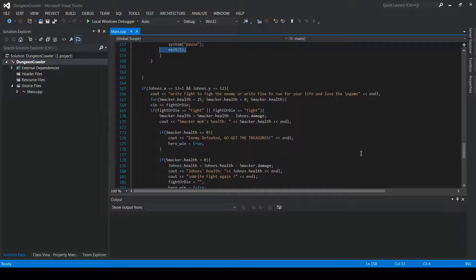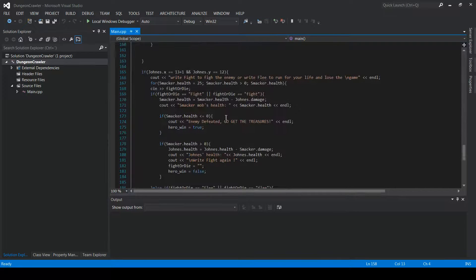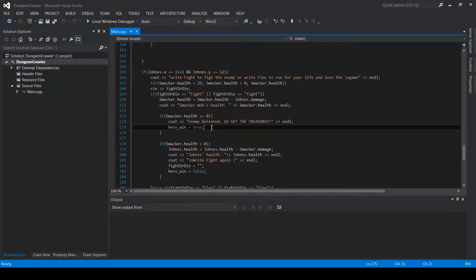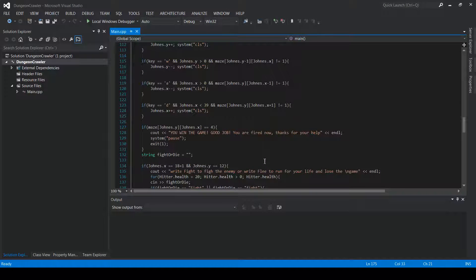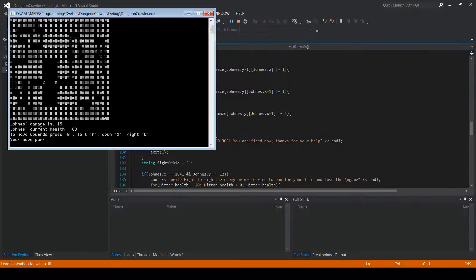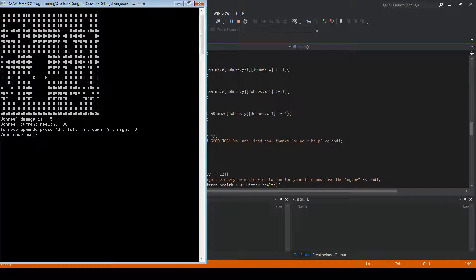One block from the second enemy you can again write fight or flee. If you fight it works exactly the same as the first enemy, and if you win it says 'enemy defeated, go get the treasure.' You just have to run through the remaining maze and once you hit the trophy you win the game. Let's try running the program now.